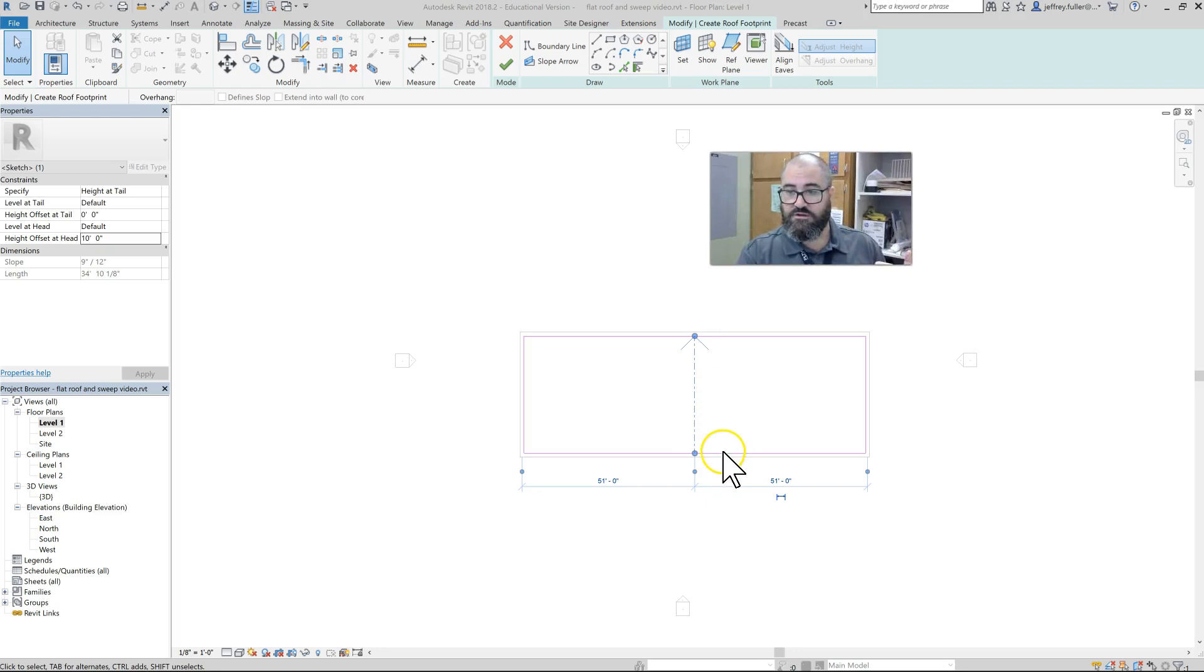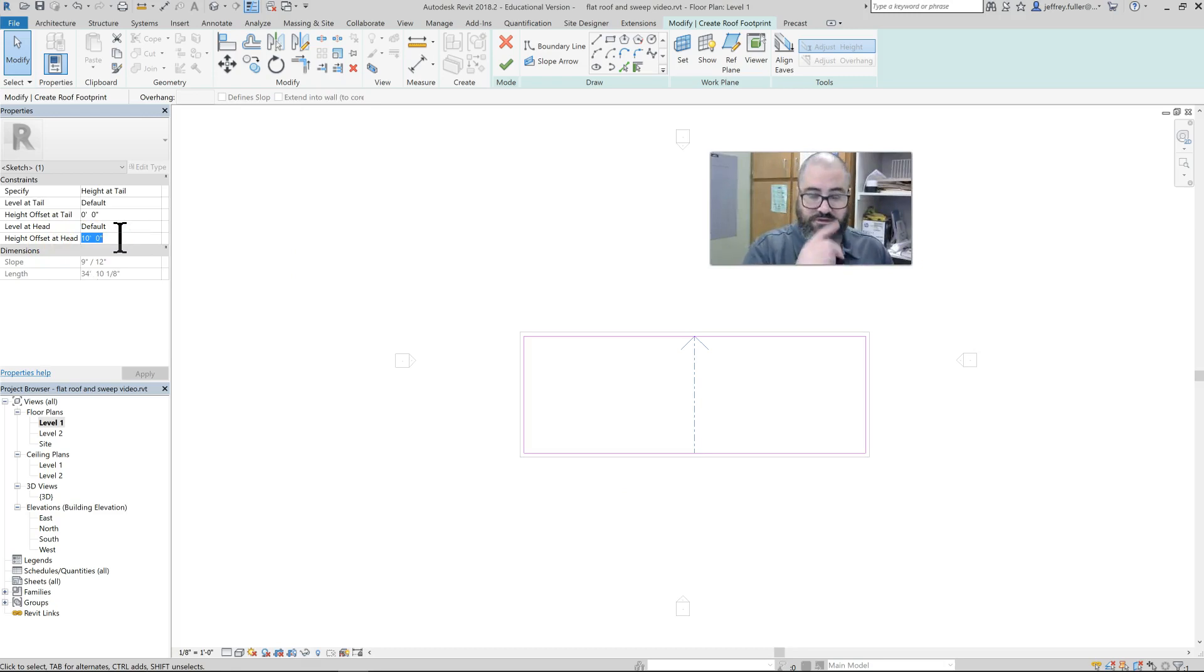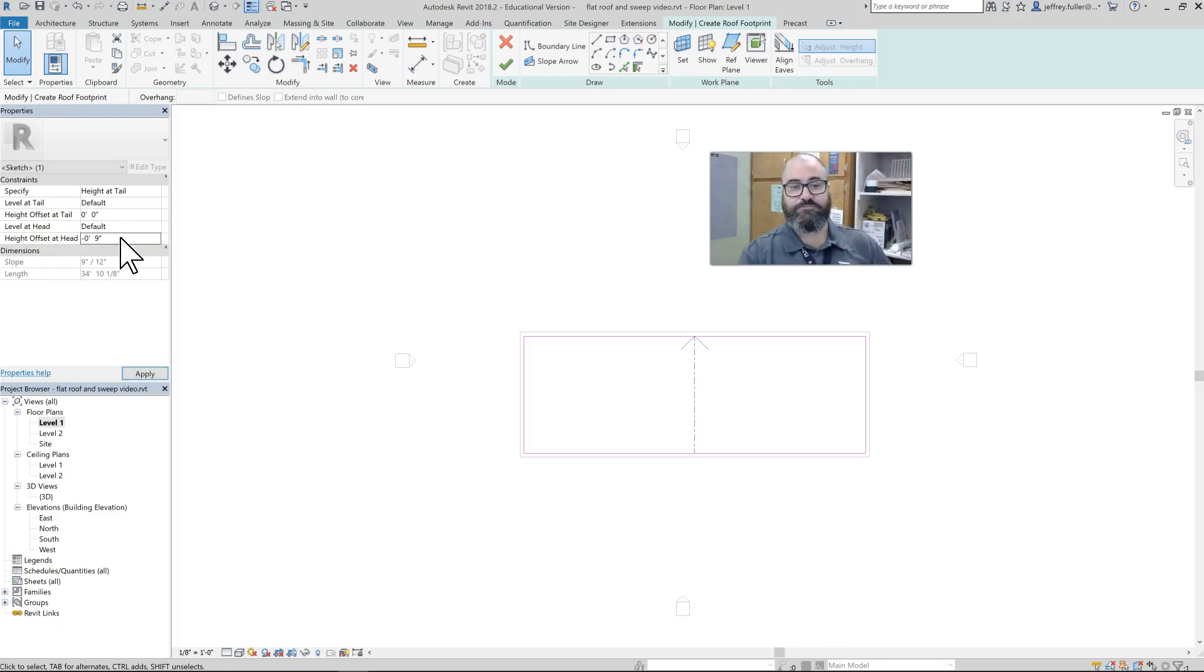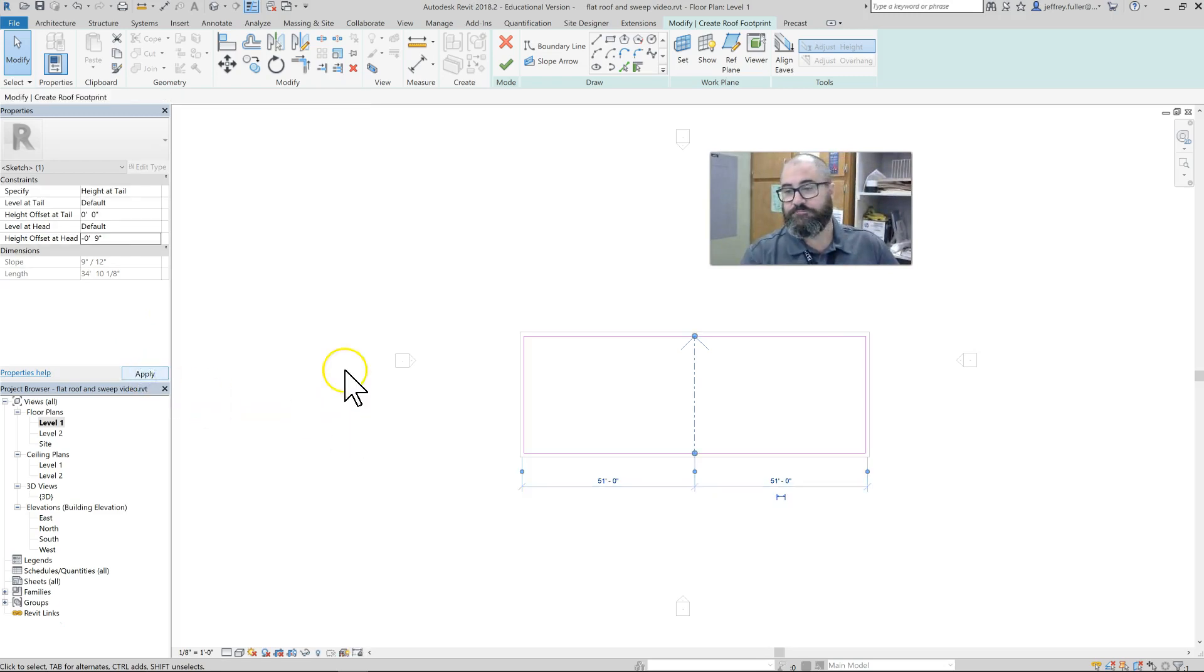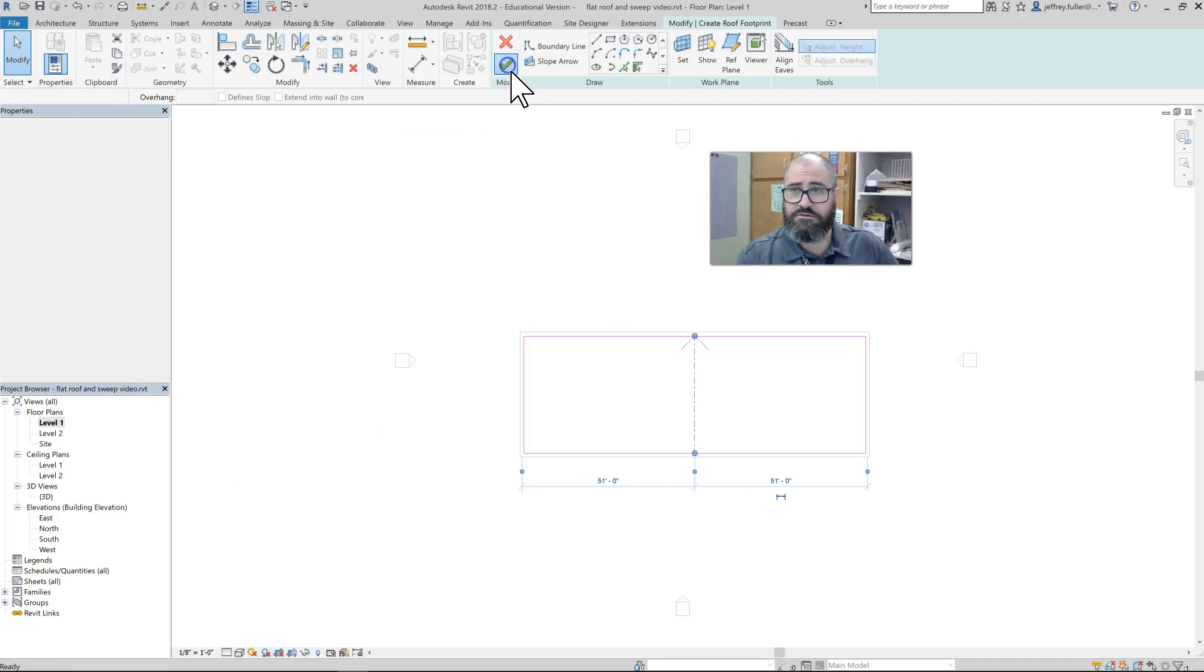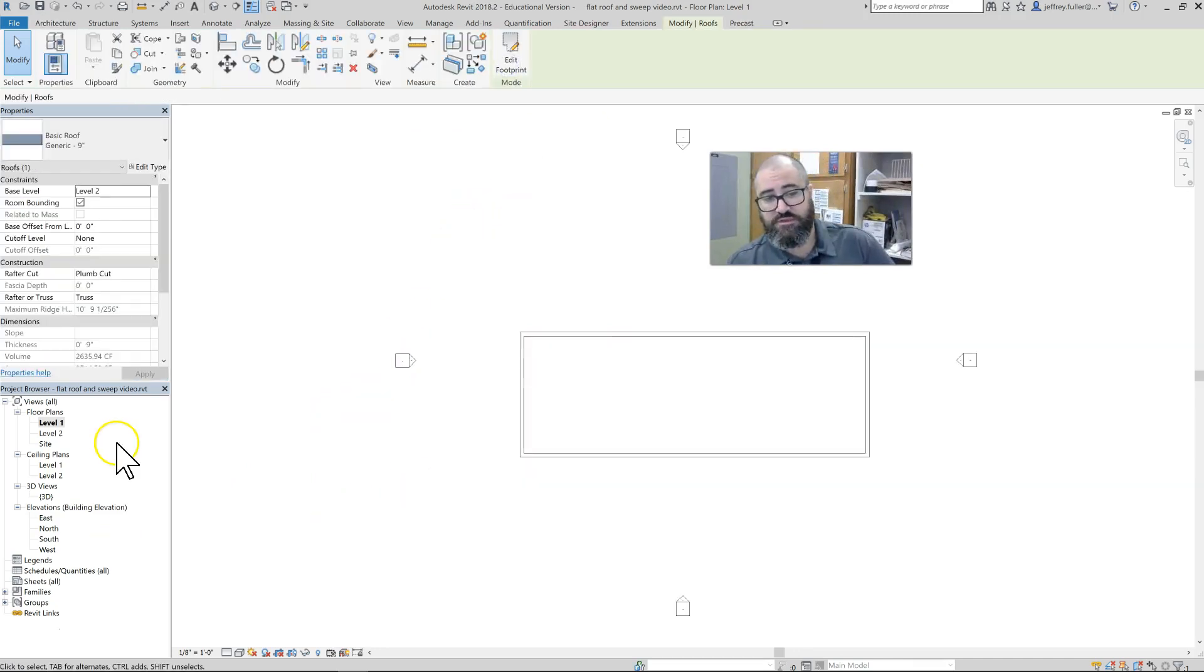So the roof is going to slope downward nine inches from front to back. Here where it says 10 feet, I'm going to change that to negative nine inches and then apply. Now I hit my check mark to make sure that I accept everything.